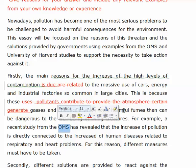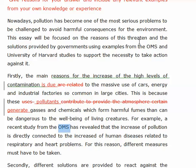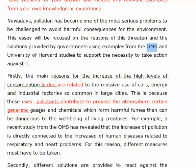Maybe just tell me what OMS stands for — that's always a good idea. In your introduction you also just refer to the acronym without explaining what it stands for. It's always a good idea to initially explain what the acronym is referring to. For example: 'A recent study from the OMS has revealed that the increase of pollution is directly connected to diseases related to respiratory and heart problems.' Good.